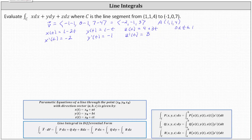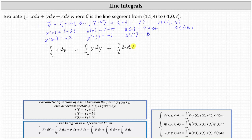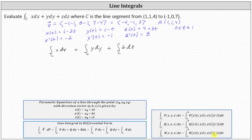We can write the given line integral in differential form as the line integral along curve C of x dx, plus the line integral of y dy, plus the line integral of z dz. We want to evaluate these with respect to t, so we perform substitutions: dx equals x′(t) dt, dy equals y′(t) dt, and dz equals z′(t) dt.